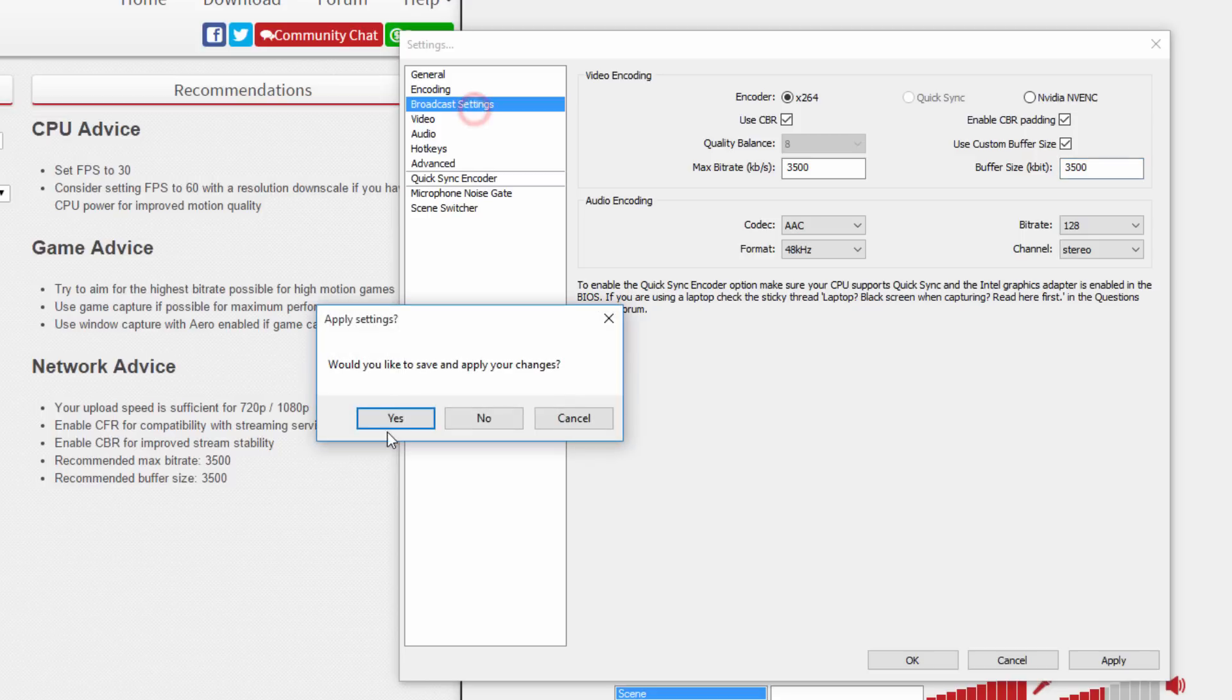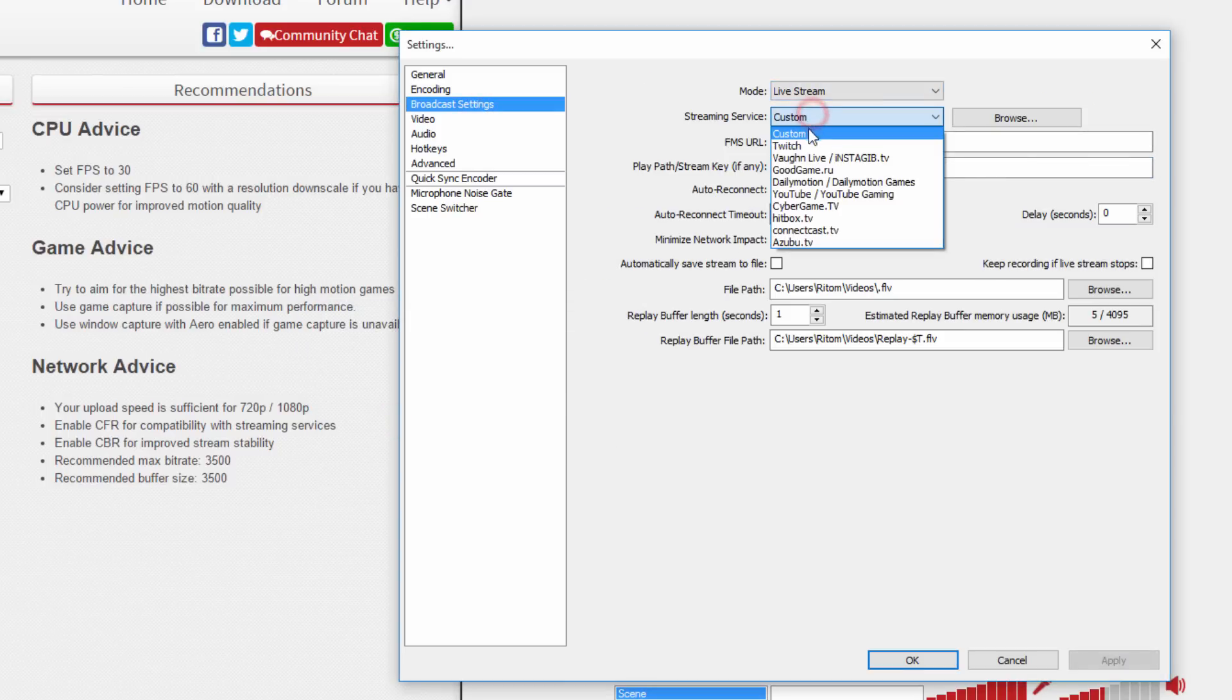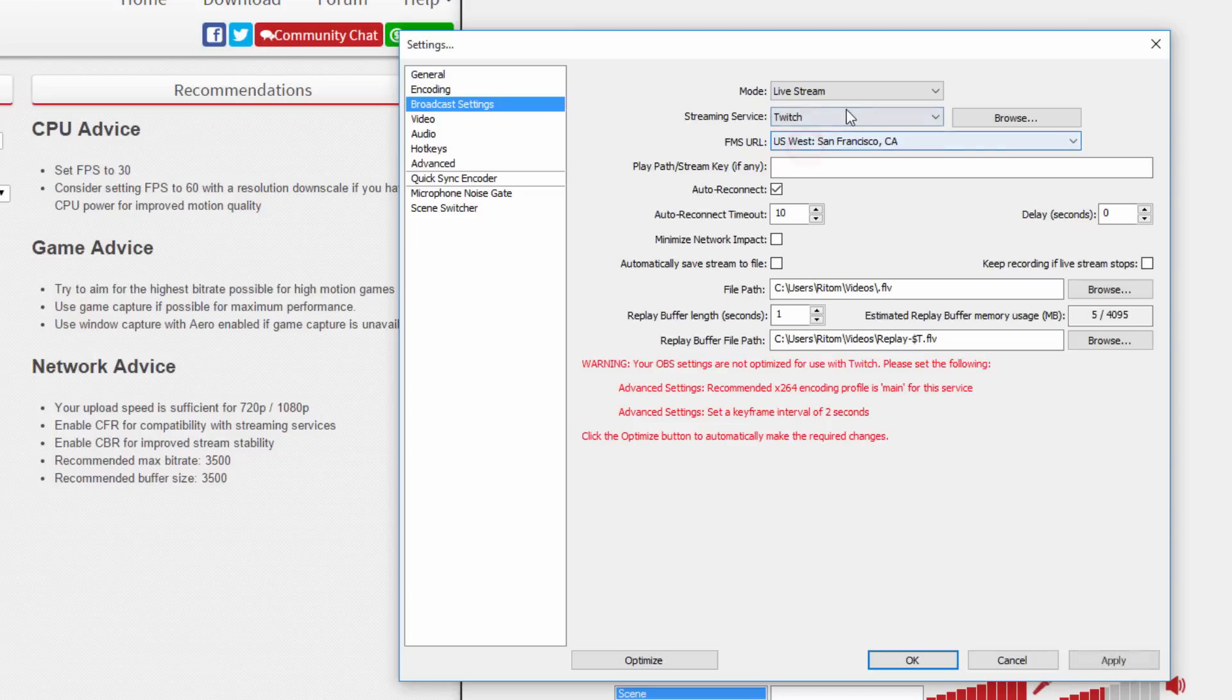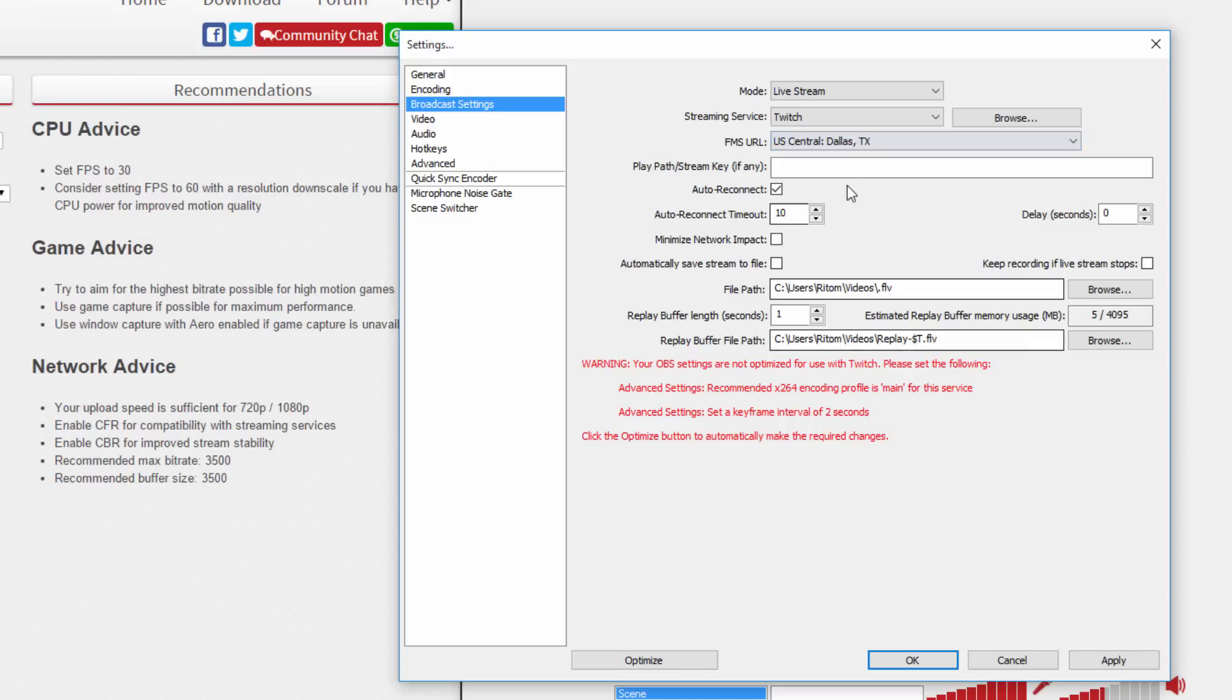Go to broadcast settings and hit yes. Now I'm going to show you how to stream to Twitch first. We're going to go to Twitch right here. For the URL, make sure to select somewhere that is really close to you.